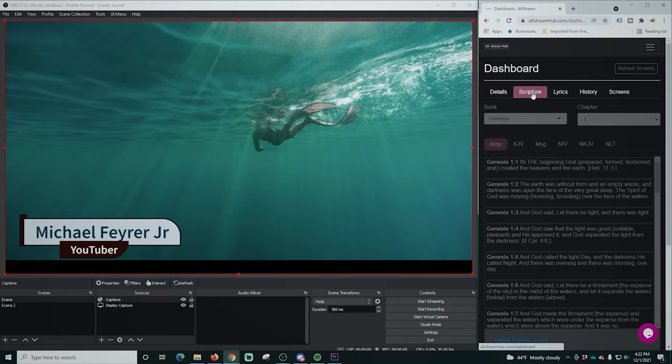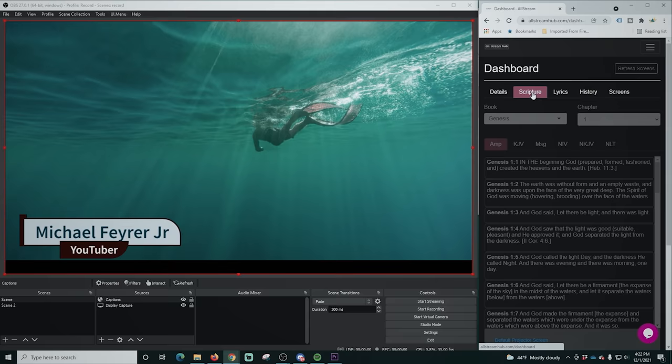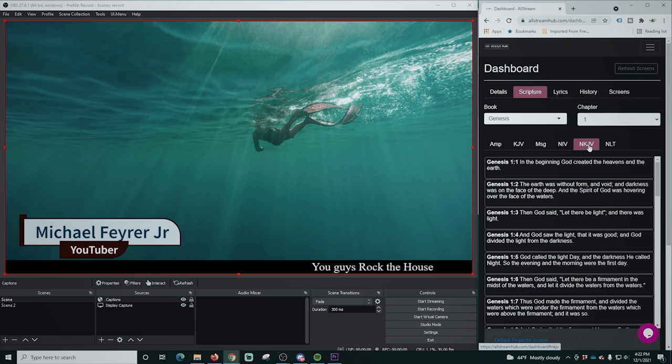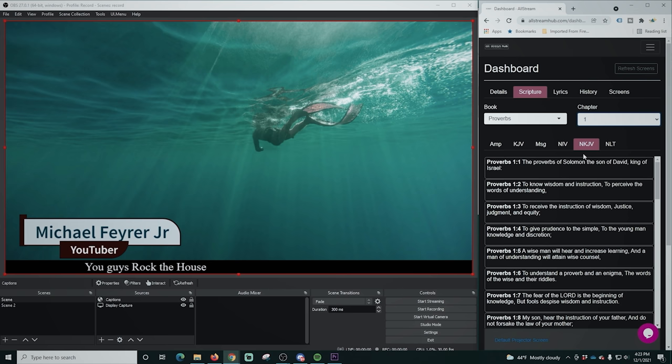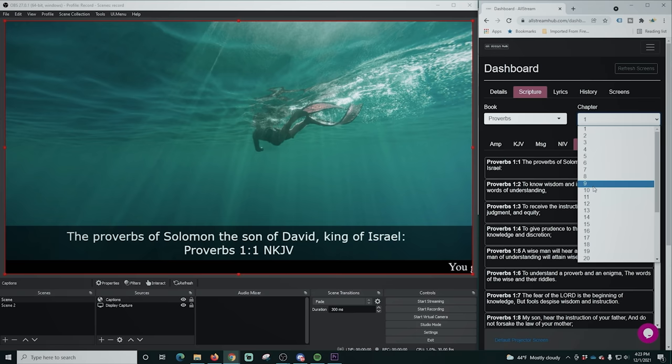And so if we change over to scriptures, you can see right here, here are the different books that you can use, all different versions of the Bible. We can drop down the book and select where we want to read from, and then over on the right you have chapters. And all you have to do is select it and then you can go ahead and just click anywhere in here and it selects that reading and puts it right up on the screen. It's so easy to get started.